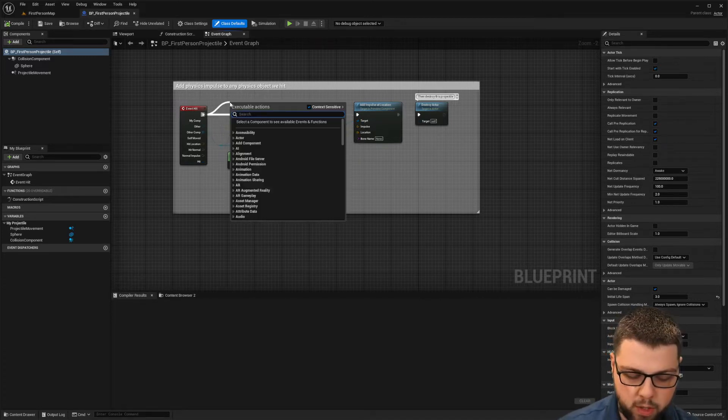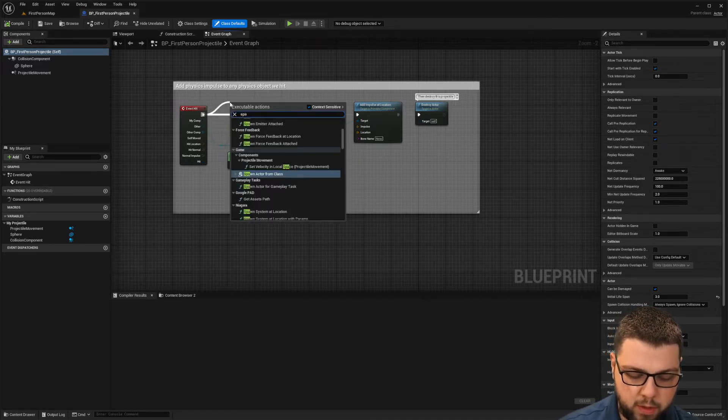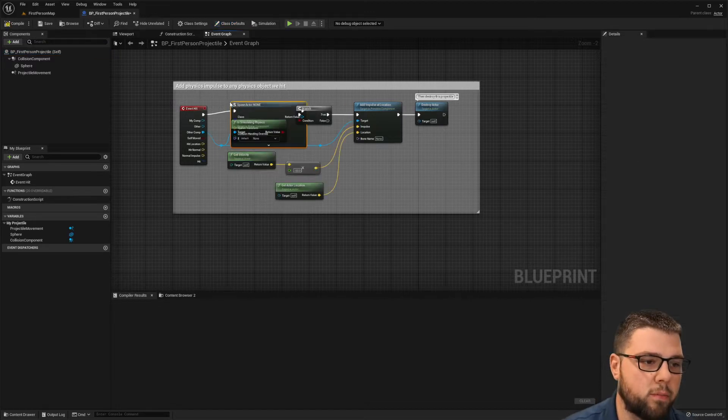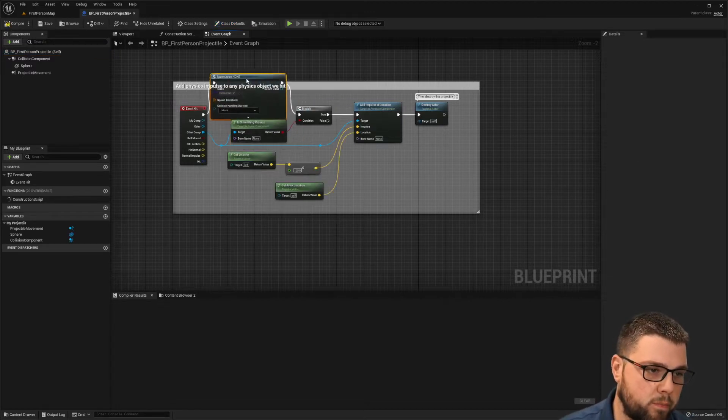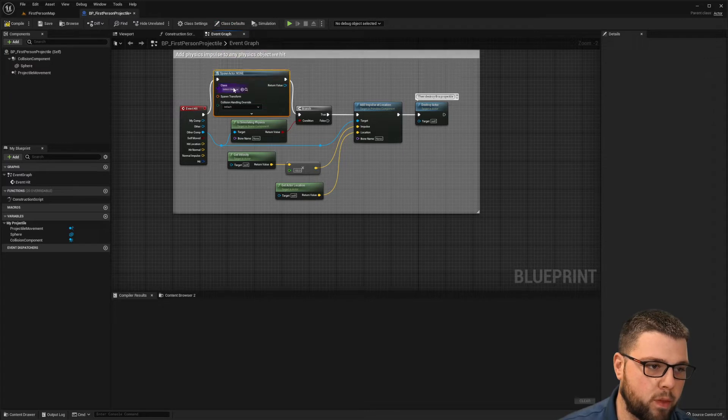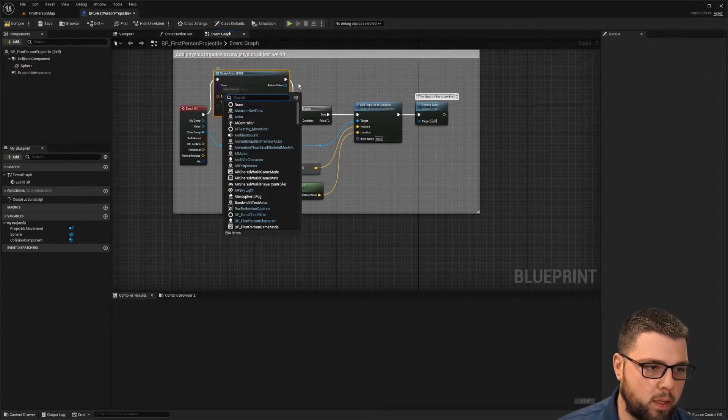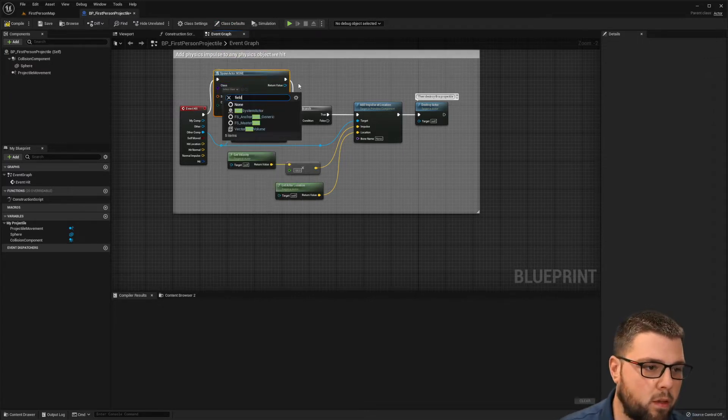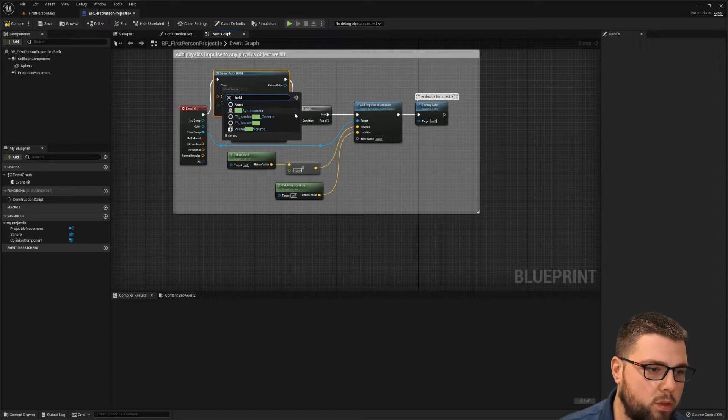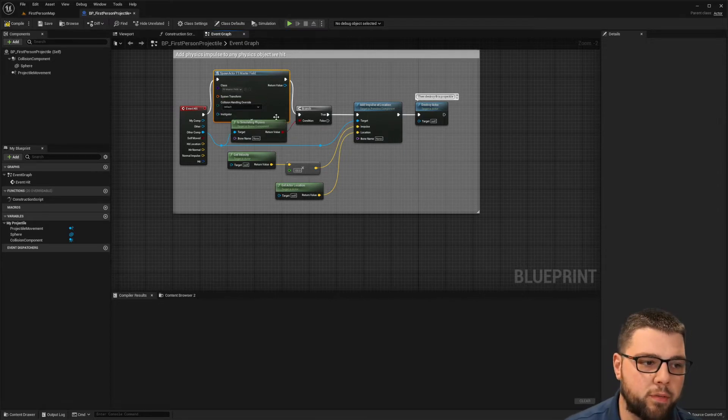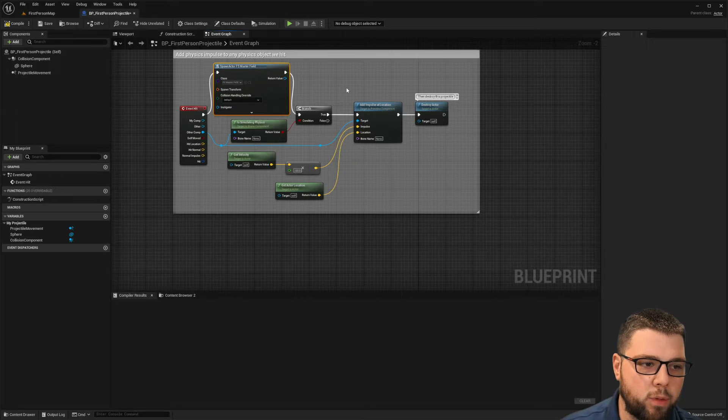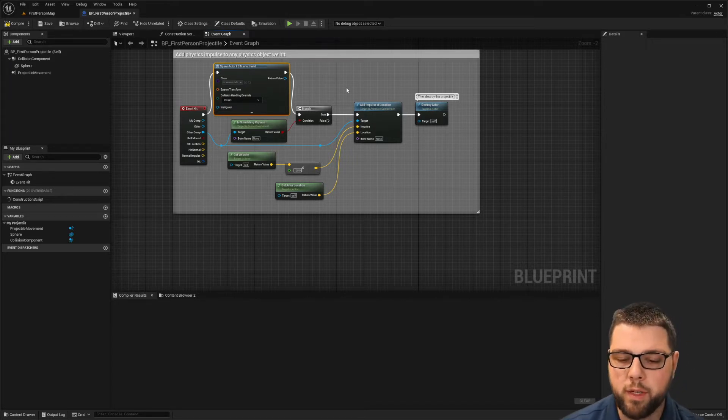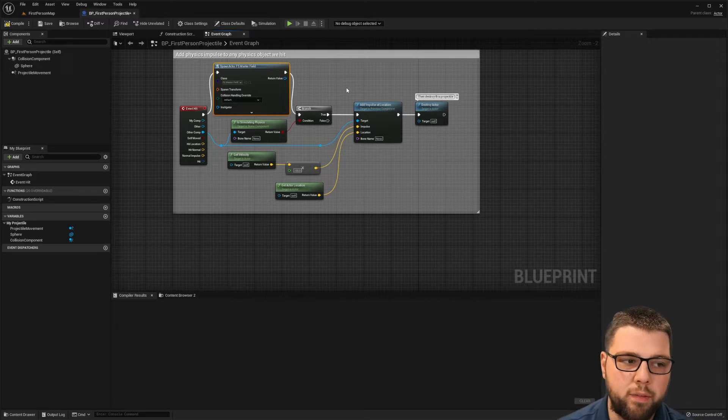So we're going to come in here before the branch and we're going to say spawn actor from class, make a little room here. And we're going to do a FS master field.